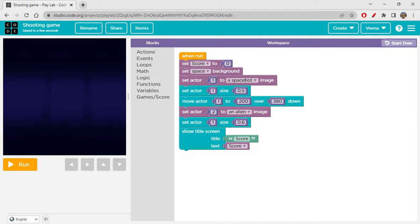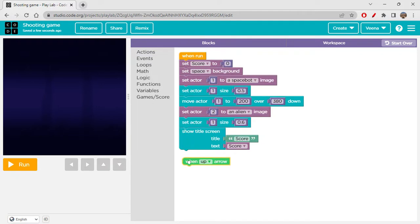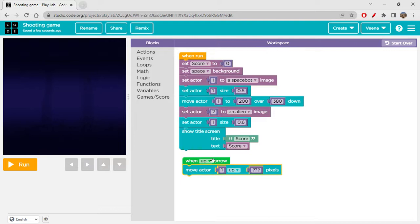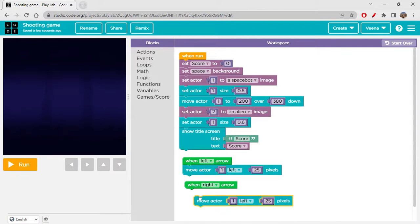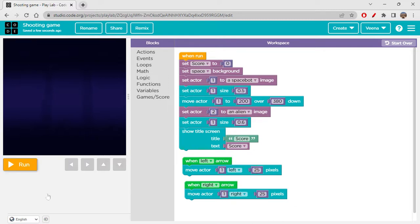Next, we need to be able to move the bot left and right. So let's use: when Left Arrow pressed, move Actor 1 left 25 pixels. I'll duplicate the same block for the right direction — when Right Arrow pressed, move Actor 1 right 25 pixels.